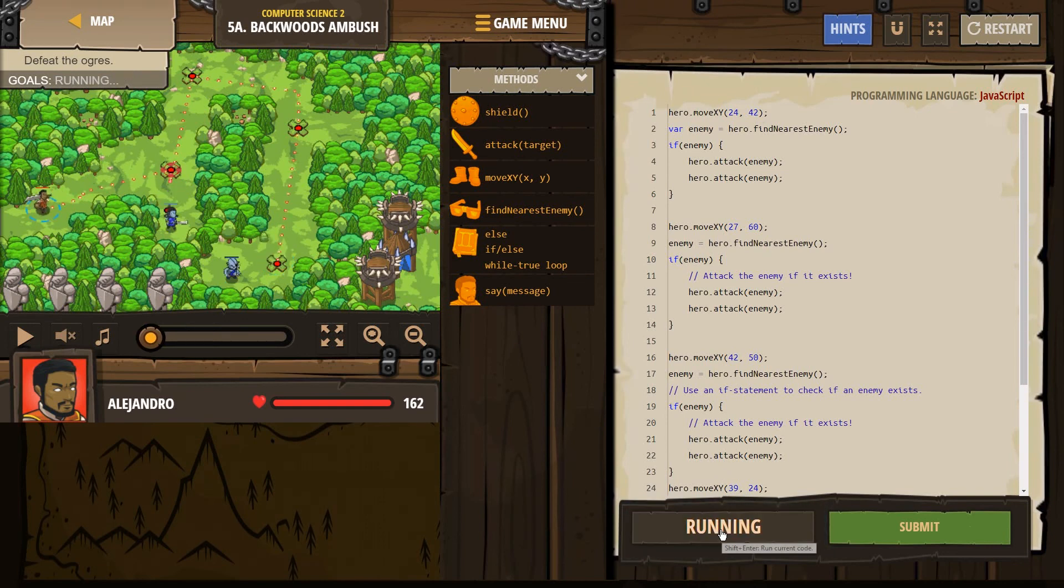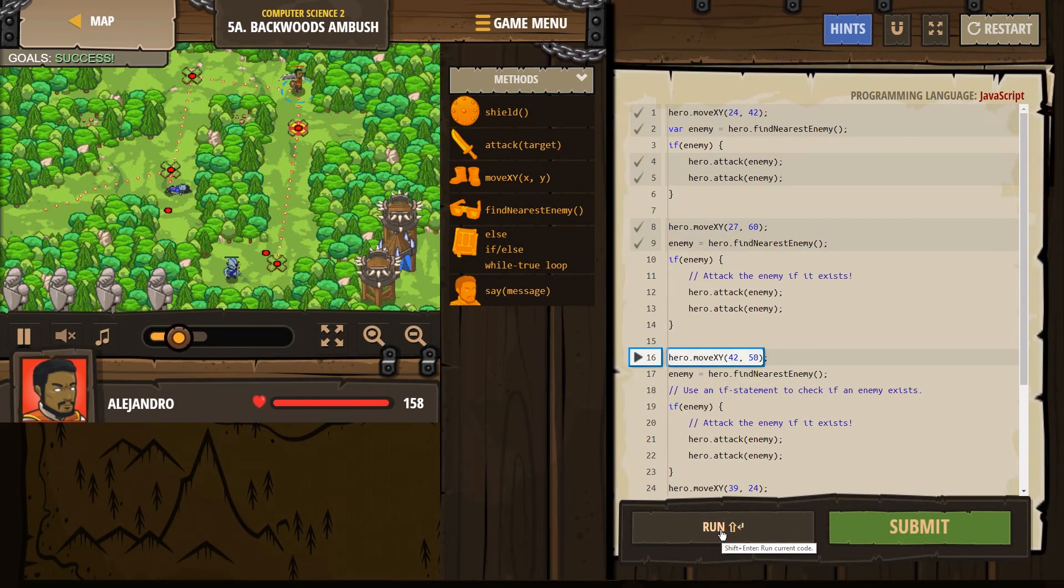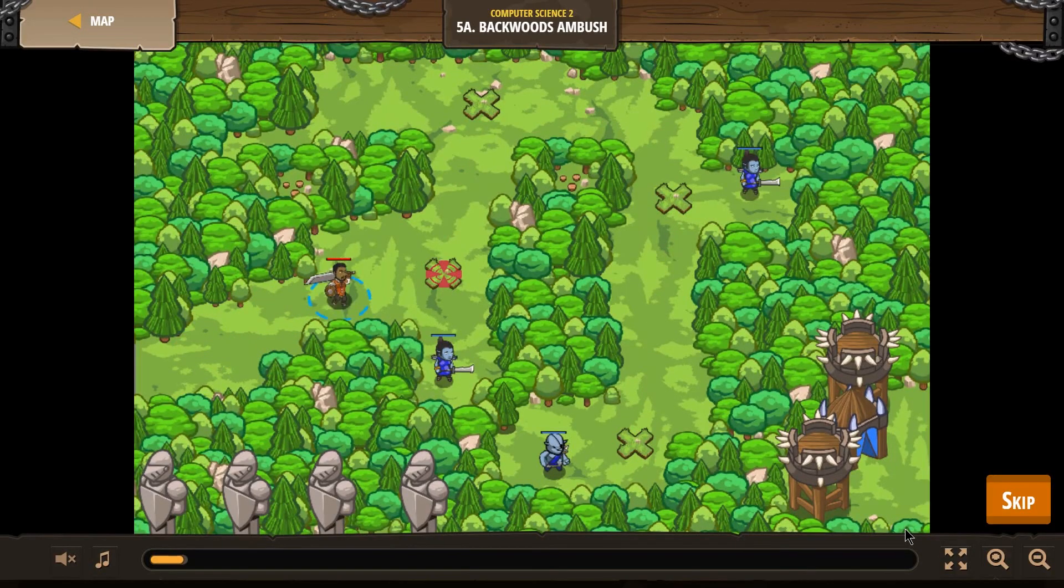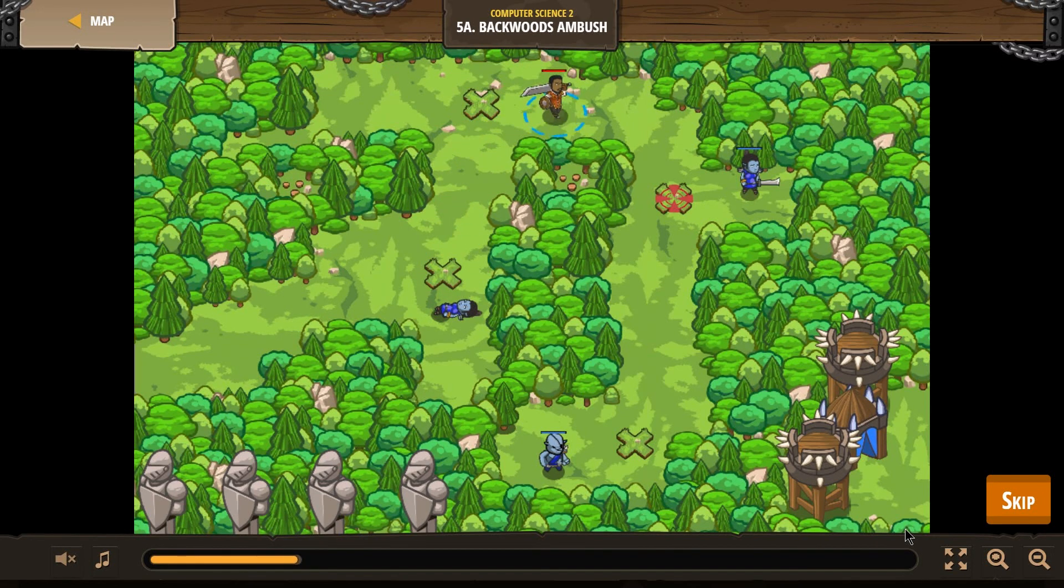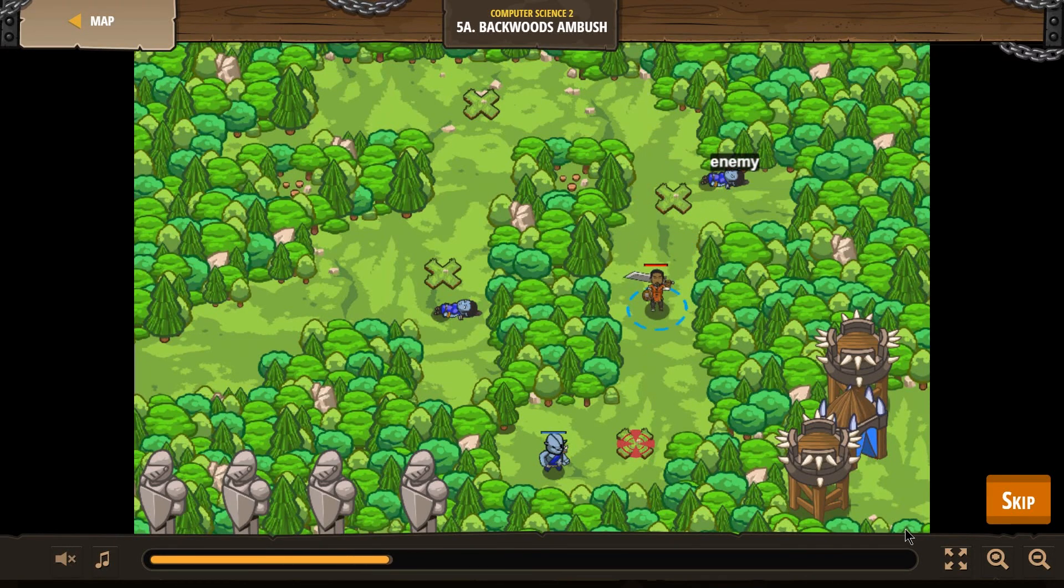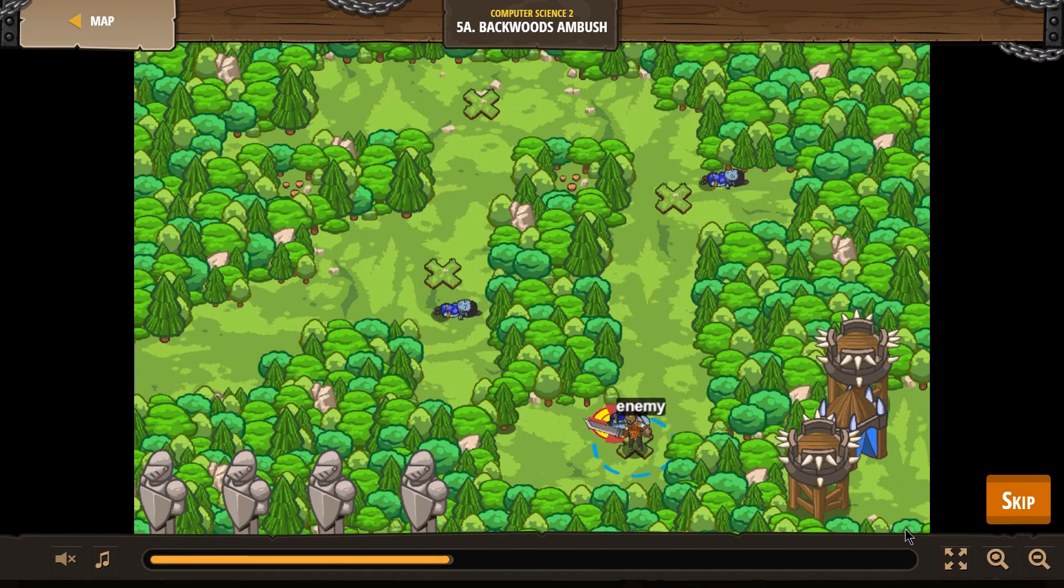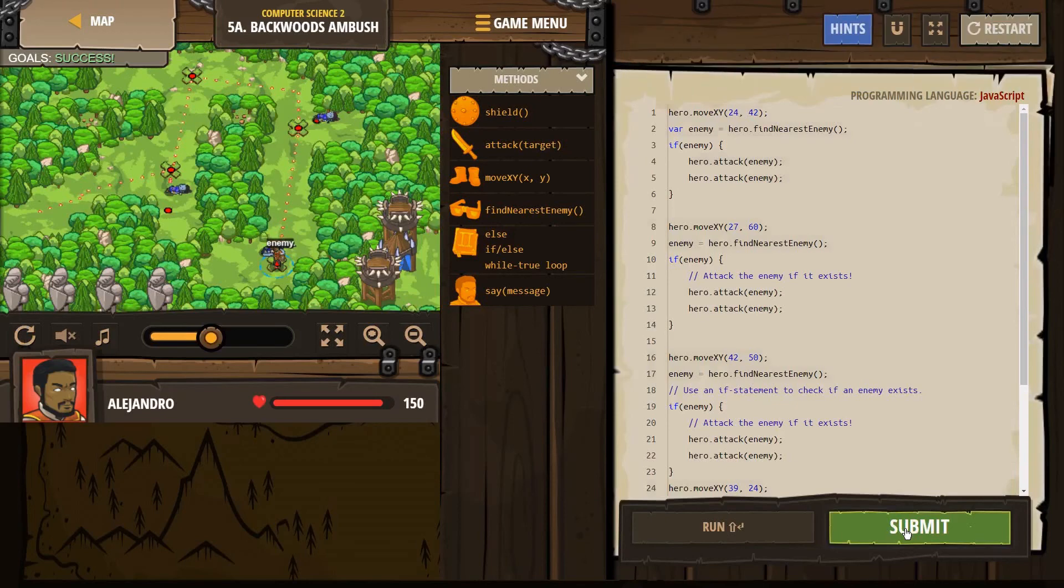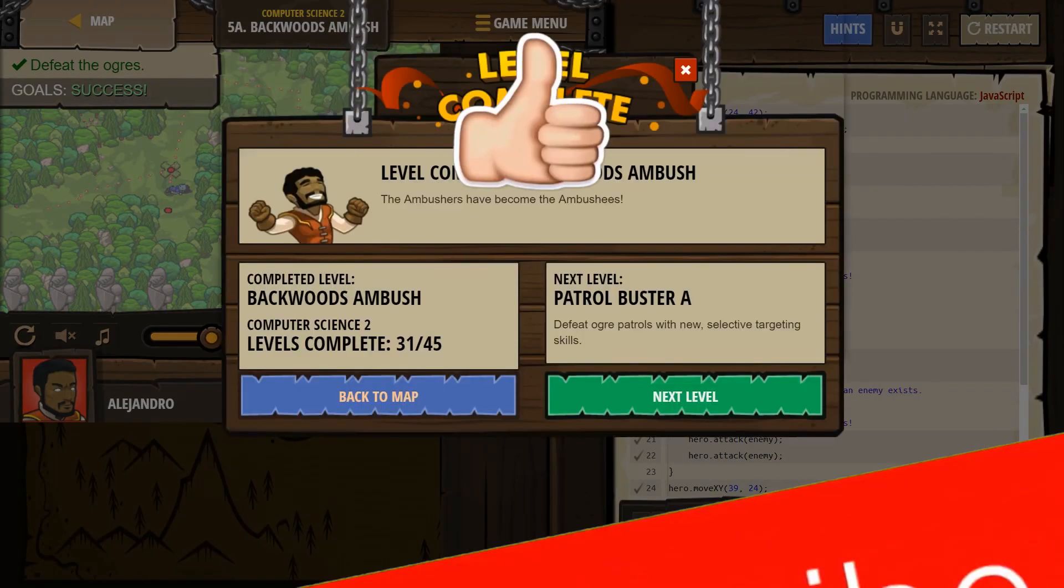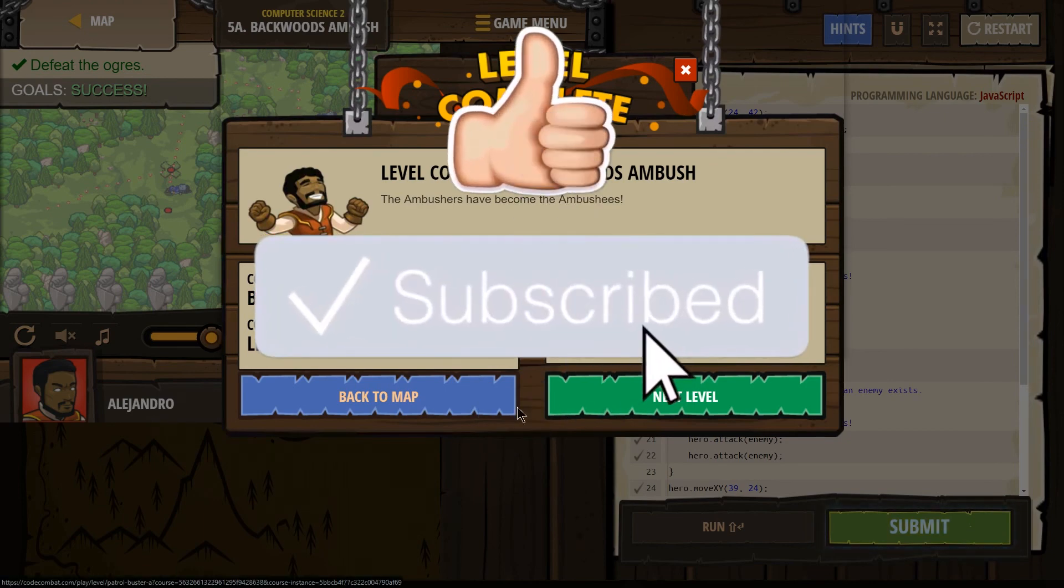Alright, let's see how this does. I think. You know, this is looking good. I'm going to hit submit. Great. Let's keep going.